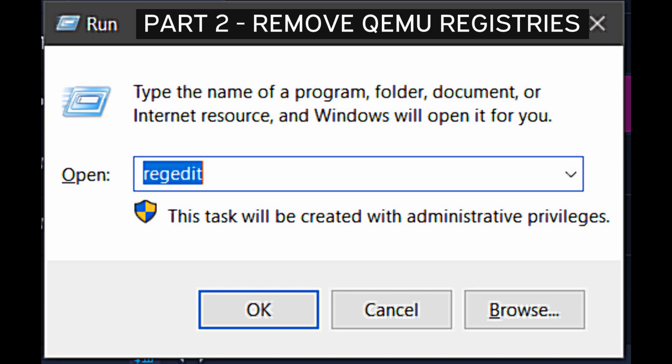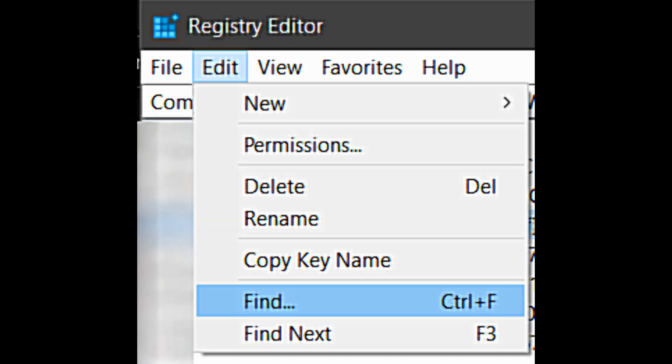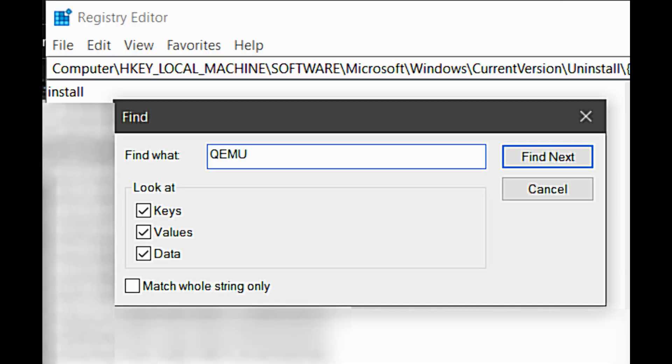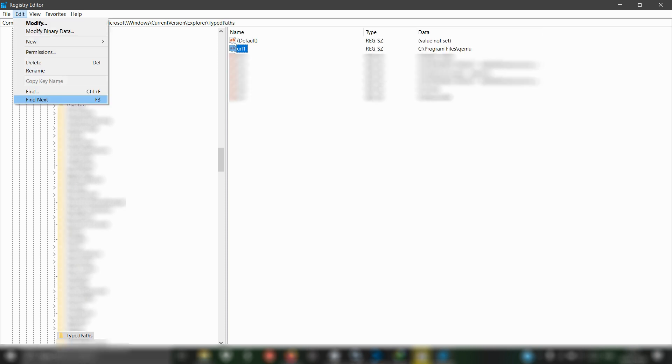Run regedit. Go to root directories and find, using Ctrl+F, everything named with QEMU, then delete it. This will take a long time due to there being so many QEMU registries. Beware, do it carefully. Don't remove other string keys or anything not from QEMU.